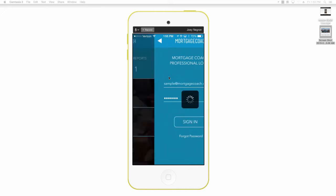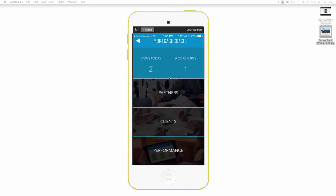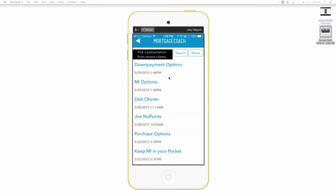You would tap on the sign-in option, then at this point you have a couple of views there. We're going to go straight into clients. At this point I can now search for that specific presentation that I wanted to add a video to, and let's assume it was a down payment options.